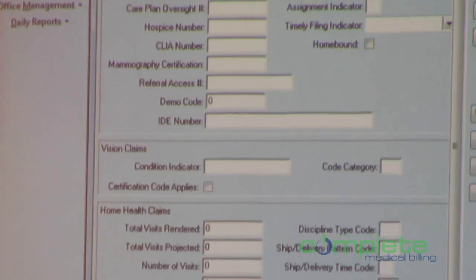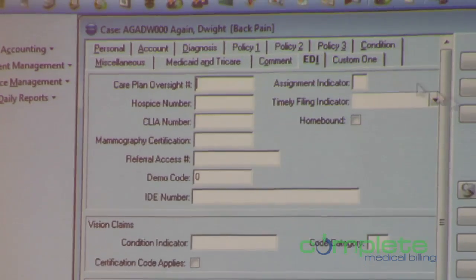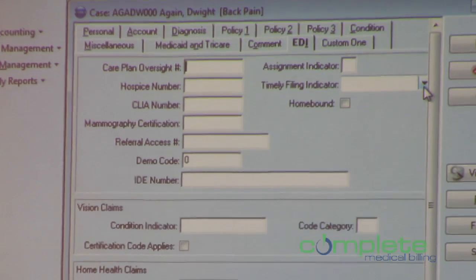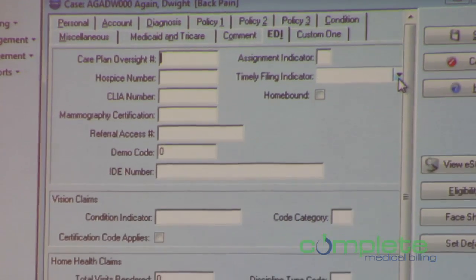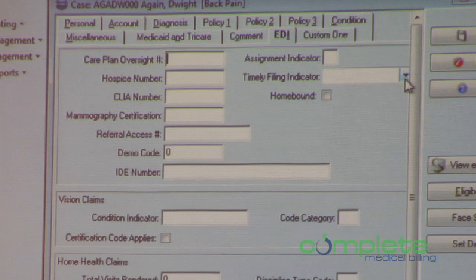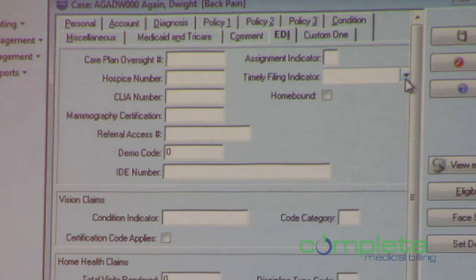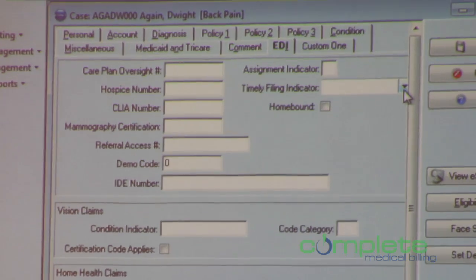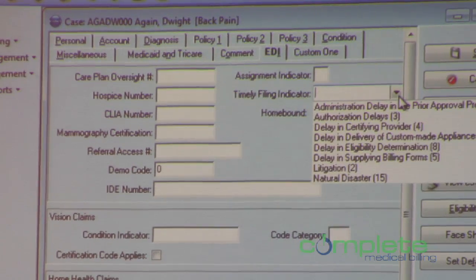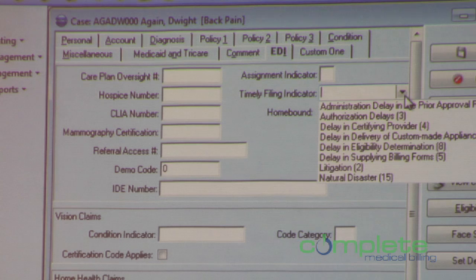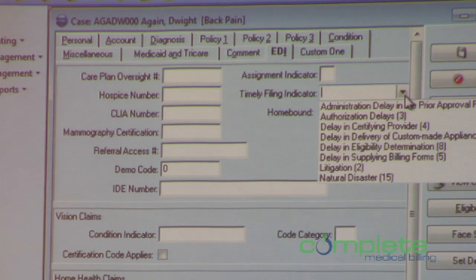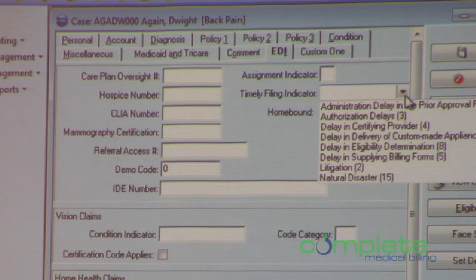Let's move over here to EDI — timely filing indicator. Here is one circumstance where we've taken a field that we already had and added a dropdown to it. There are only certain values that are allowed on an ANSI claim in the timely filing field. So we changed this from a free text where you'd type a value to a dropdown that will let you pick exactly why.